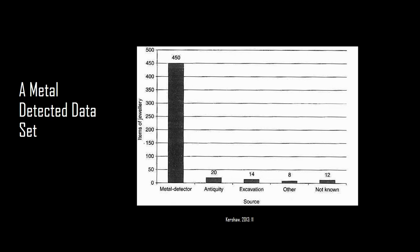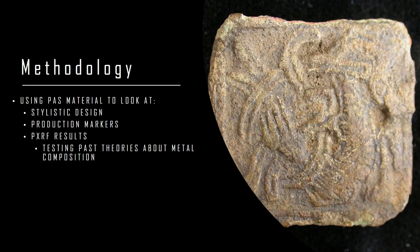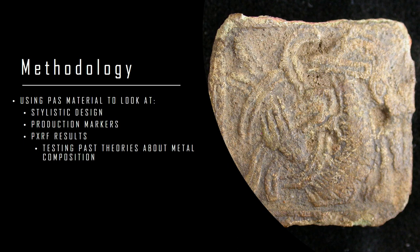If we ignore those metal detected finds just because they don't fit into the nice context we're used to, I think we're really doing a disservice to the Viking Age and to the early medieval period in general because it's such a wealth of data. What I'm looking at is using the PAS to talk about stylistic design and production markers and a lot of those I can get from the finds entries because for the most part they're very detailed and the photographs are quite good. But I'm also doing pXRF which is where things get a bit tricky.